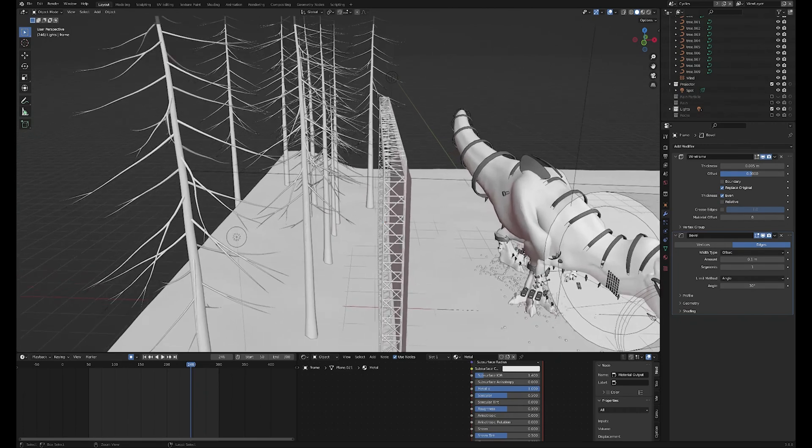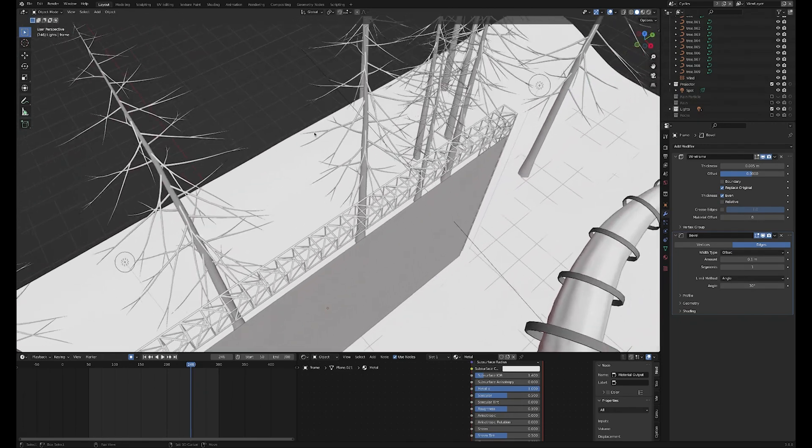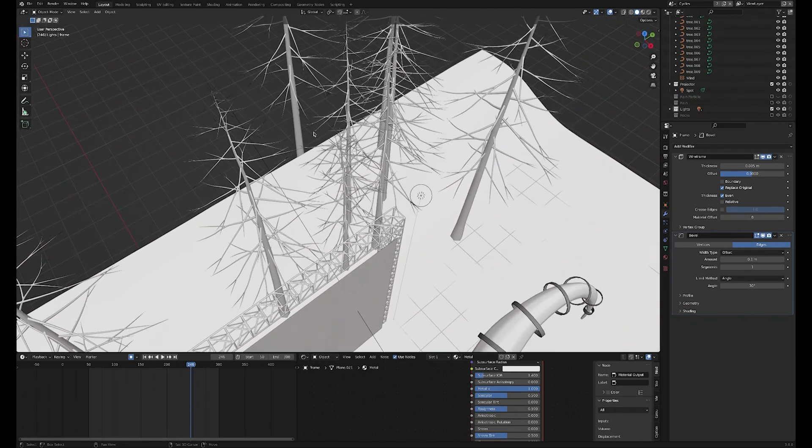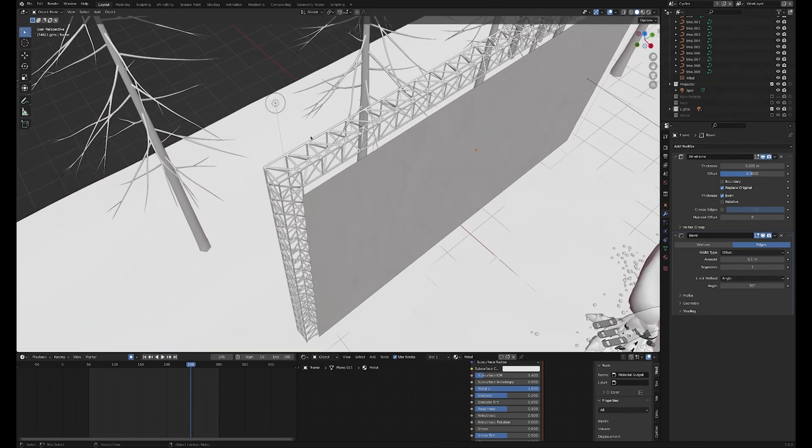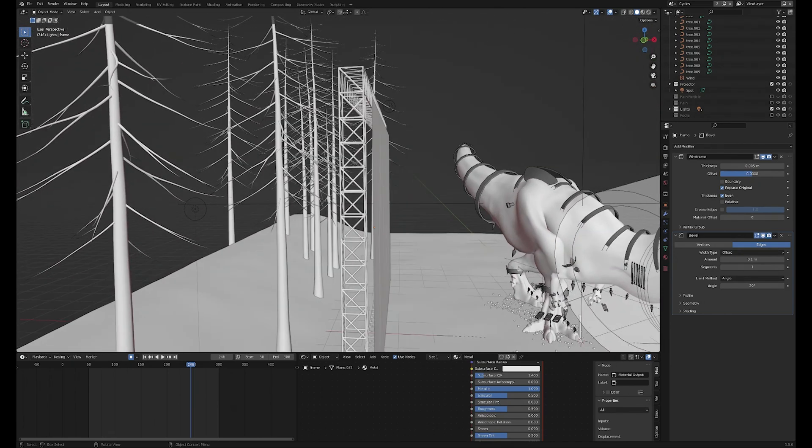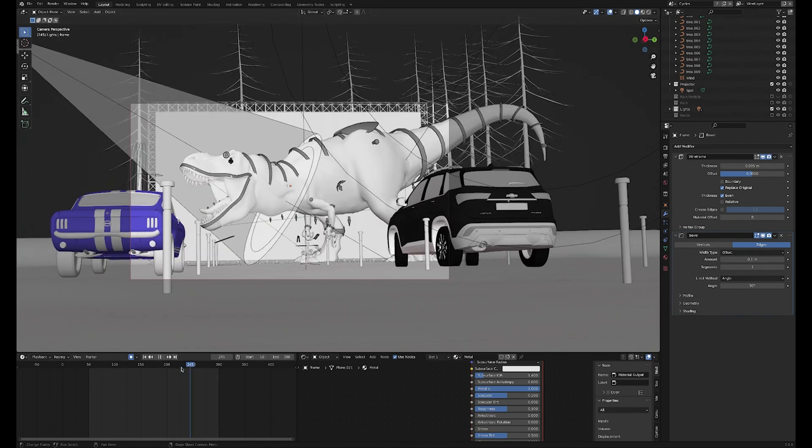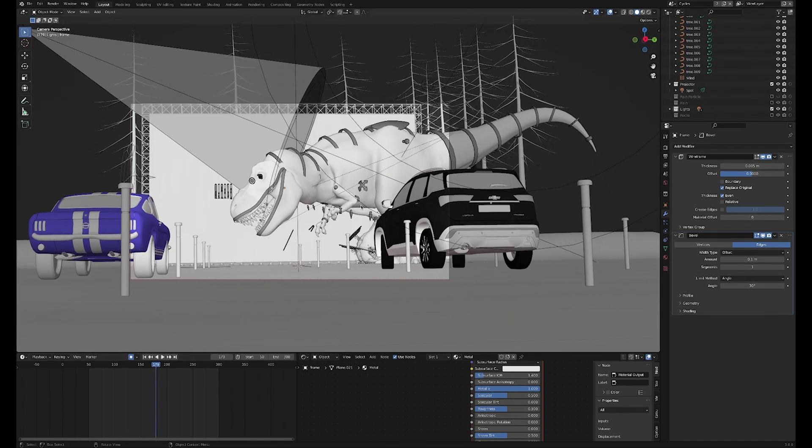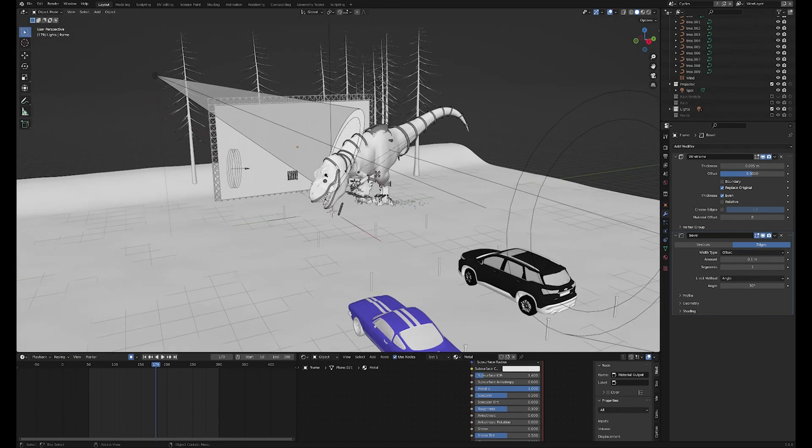I used the Sapling add-on to create these trees at the back. Again, they're pretty much out of focus, there's no detail to these really. It's just to give a little bit of a backdrop - I don't think you can really even see them in the final shot. And then this is my T-Rex model that I made a couple of years back.